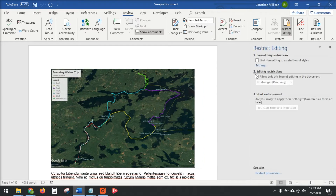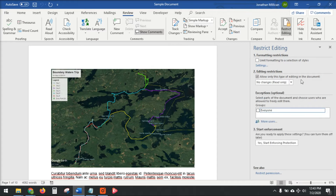Then check the box under number 2 that says Editing Restrictions: Allow only this type of editing in the document. Then you want to make sure it says No Changes, Read Only from that drop-down.